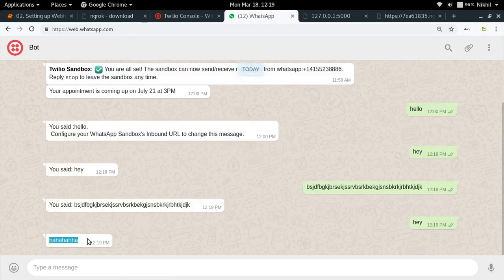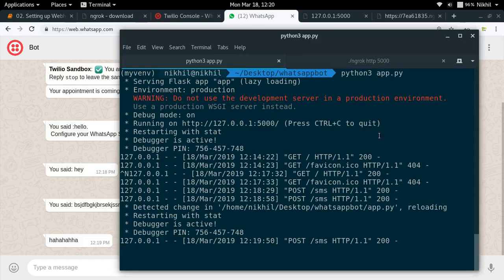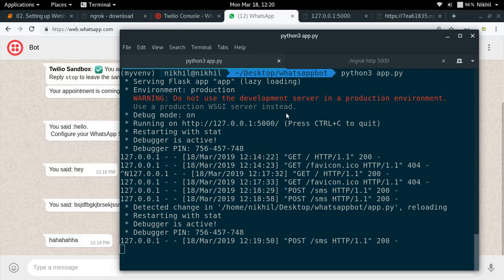We've created an interface capable of replying to messages from any WhatsApp user, and it's working fine. However, right now the application runs on my local machine — when I shut down my computer, the bot goes offline. That's why in the next video we'll deploy the Flask application to Heroku, a cloud platform, so the bot runs continuously. If you have any doubts, post them in the comments. Thanks for watching!